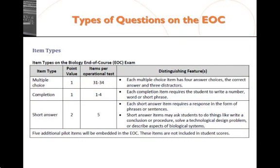There are three types of questions on the EOC: multiple choice questions, completion questions, and short answer questions. Short answer questions are about 20% of the total EOC itself, so these are good things to focus on.